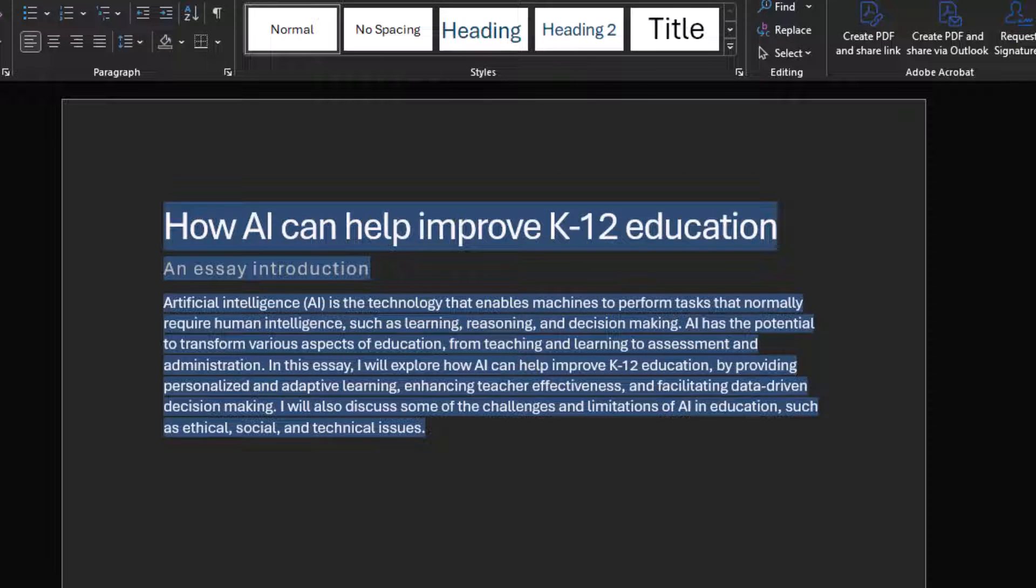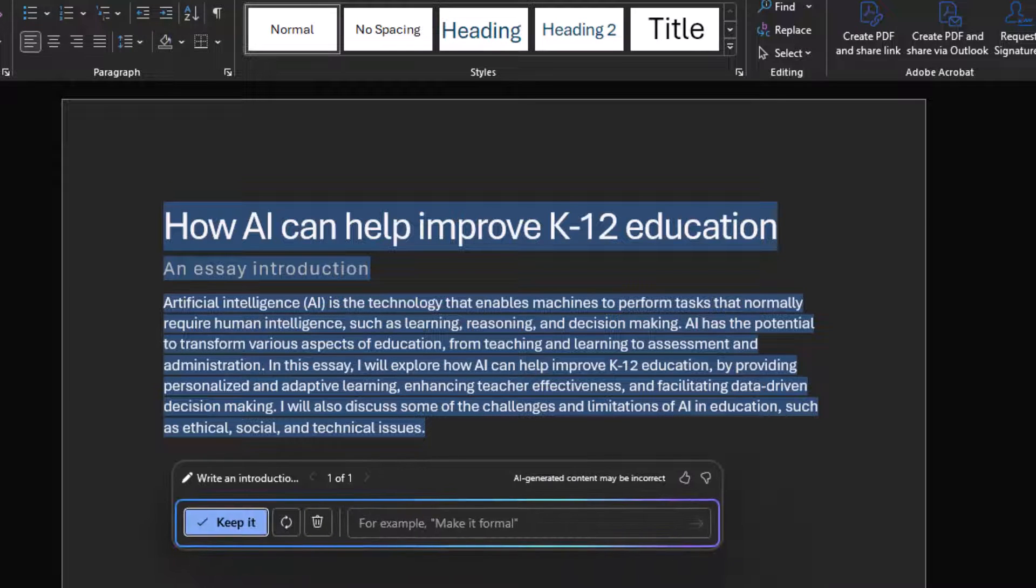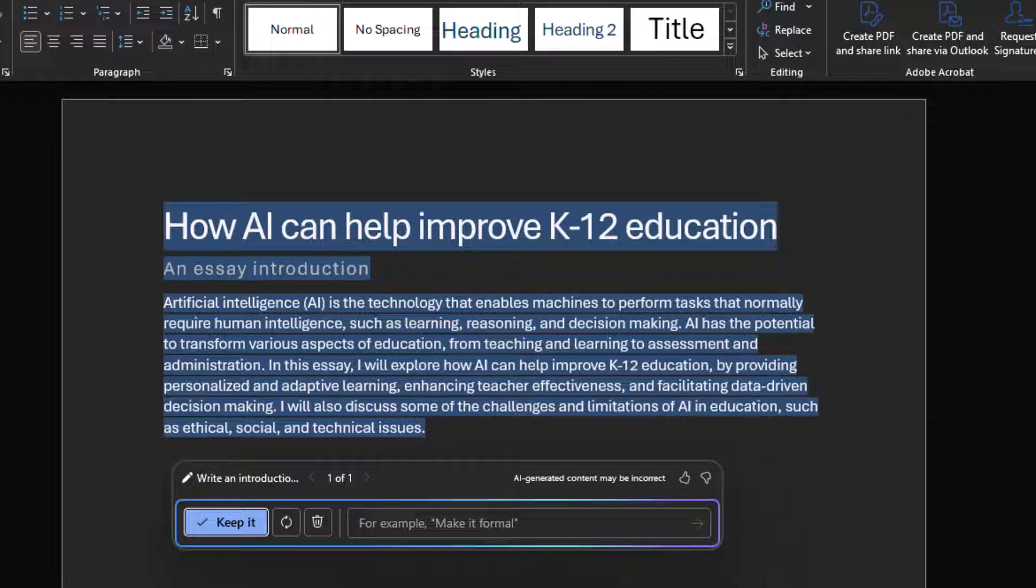And there you have it. Copilot generated its first response to our prompt. Notice the text is highlighted in blue. This means you need to accept, decline, or further iterate on Copilot's response. This is done in the dialog box that appears after the generated text.